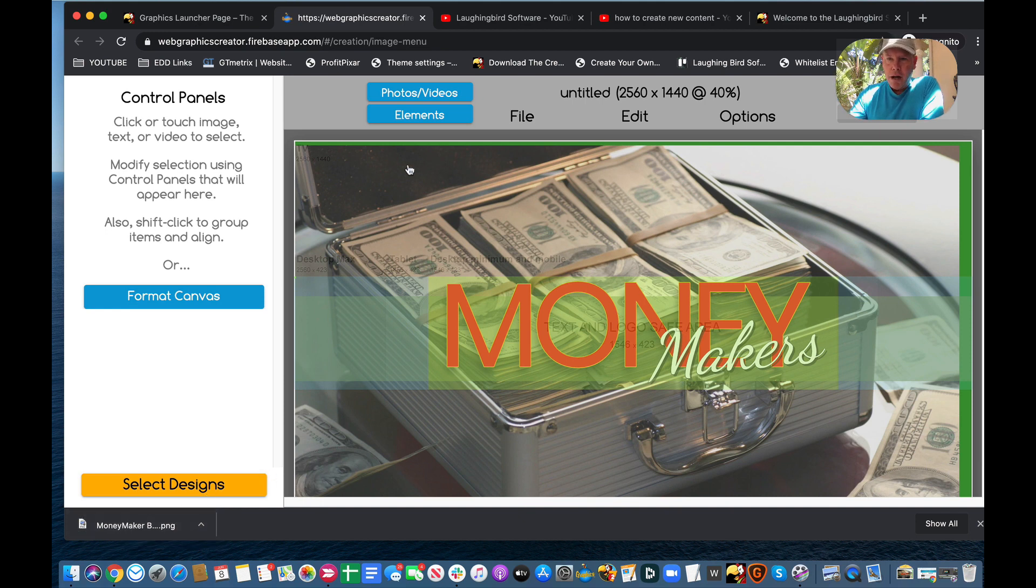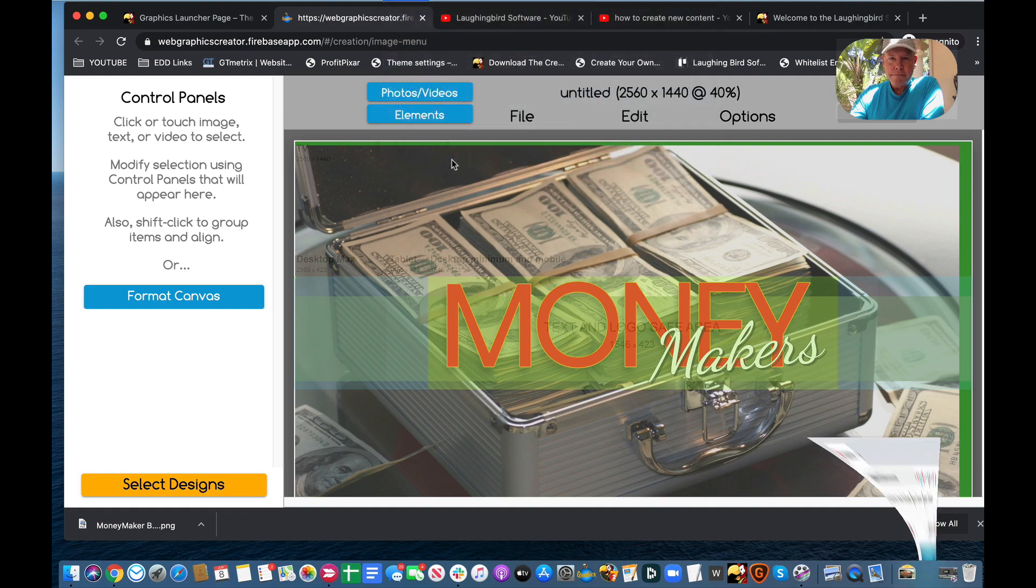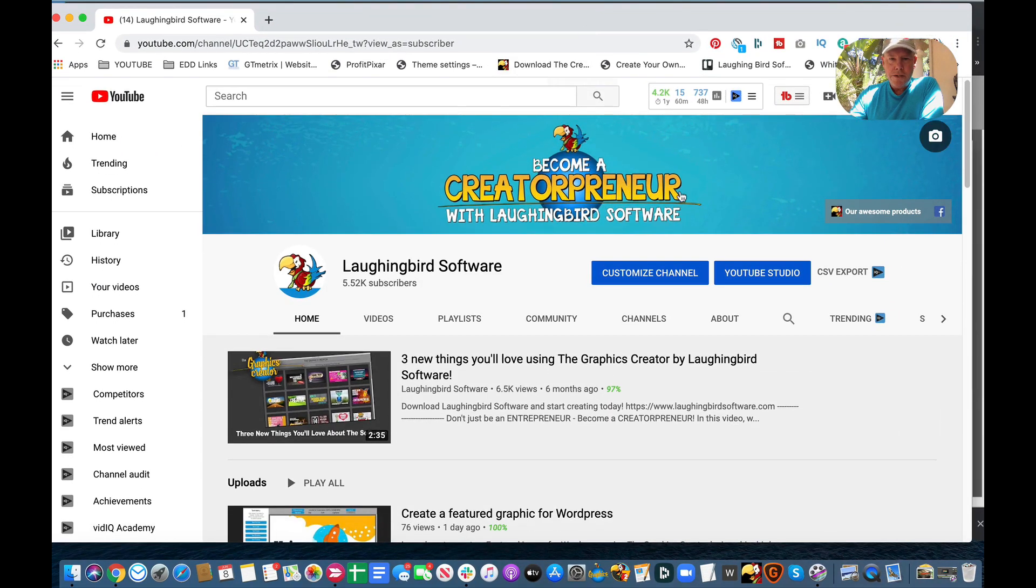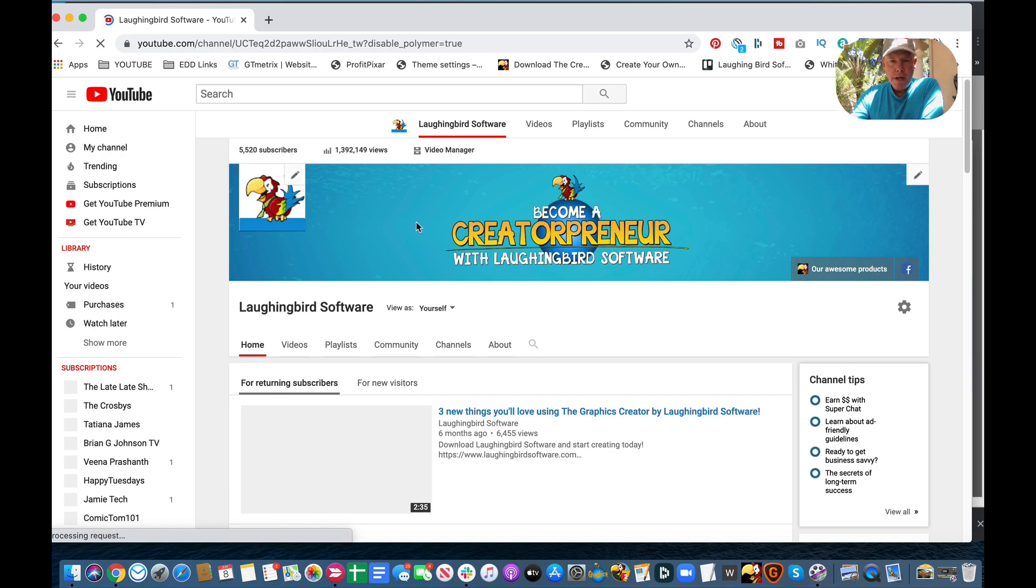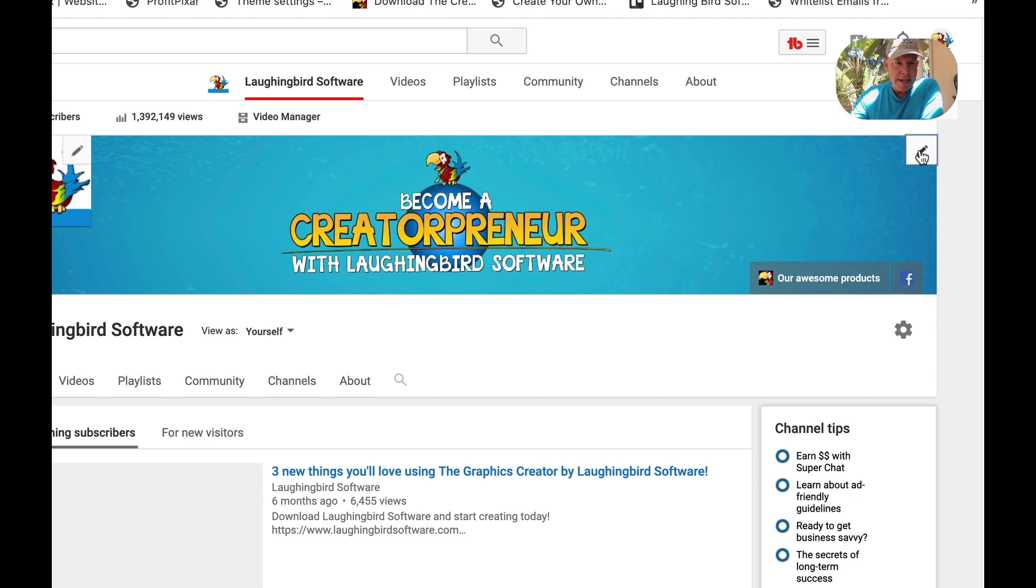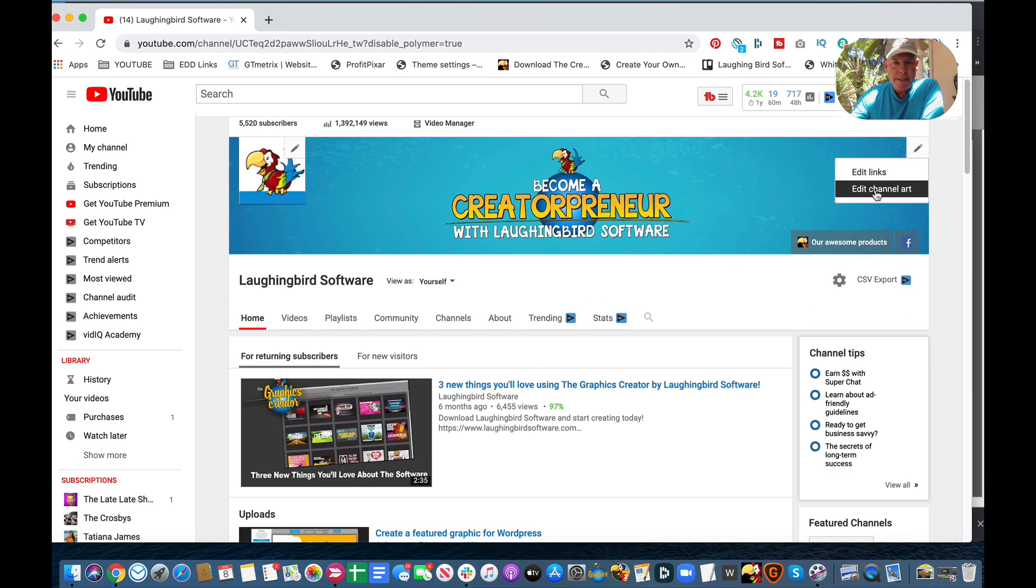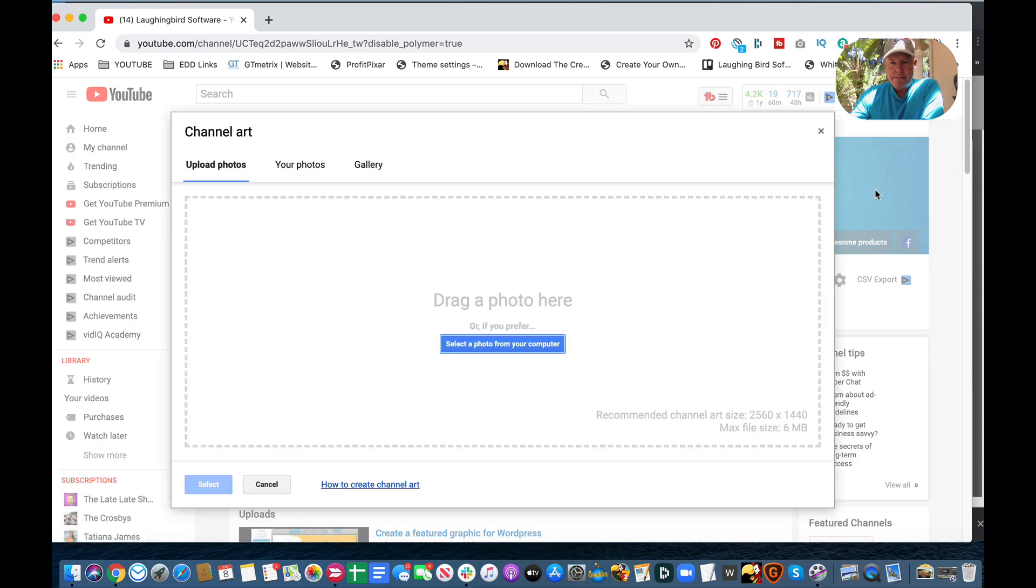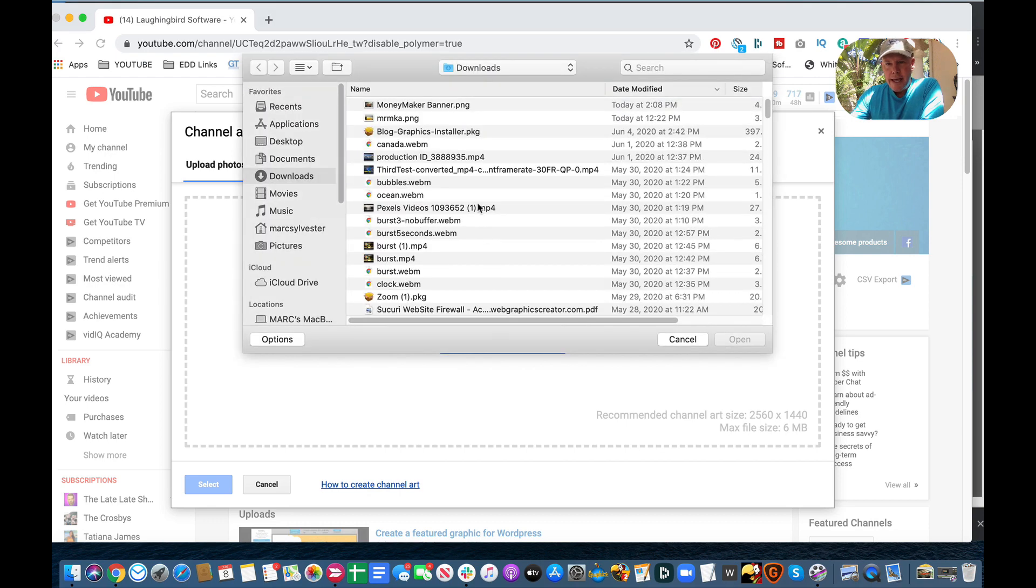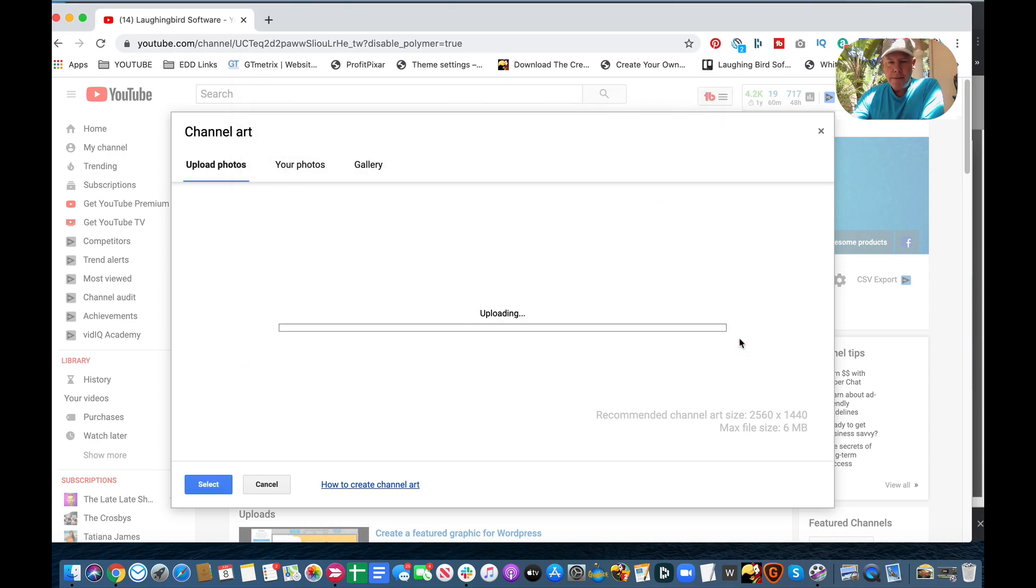Now, I'm going to call up my YouTube channel, and I'm going to show you how to edit this. So, in YouTube, you can come over here to Customize Channel. So, I'm going to click on it, and it takes me inside the YouTube editing studio. And over here, I now have a little pencil icon. If I click it, you'll see edit links and edit channel art. That's what I want to do. I'm going to click this, and I'm going to select the photo from my computer. And here it is, Money Maker Banner that was downloaded to my downloads folder. Click it, choose open.